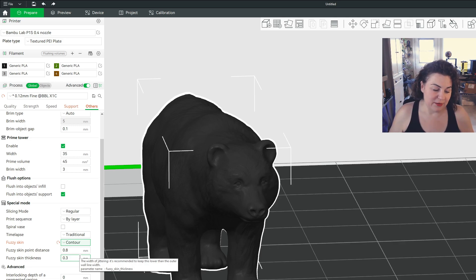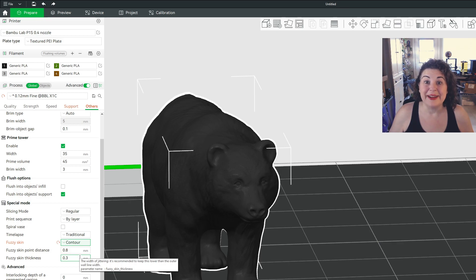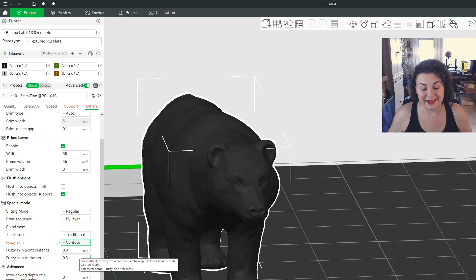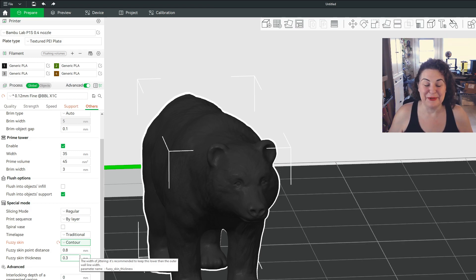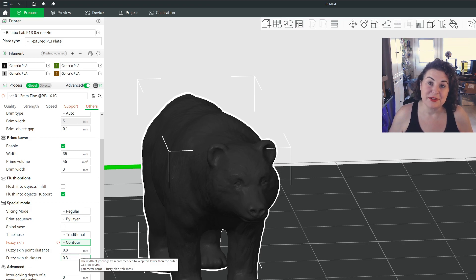And many of you have known about this for a long time, but it's new to me. So I'm super excited. And please share the excitement with me because I have never used fuzzy skin until today.